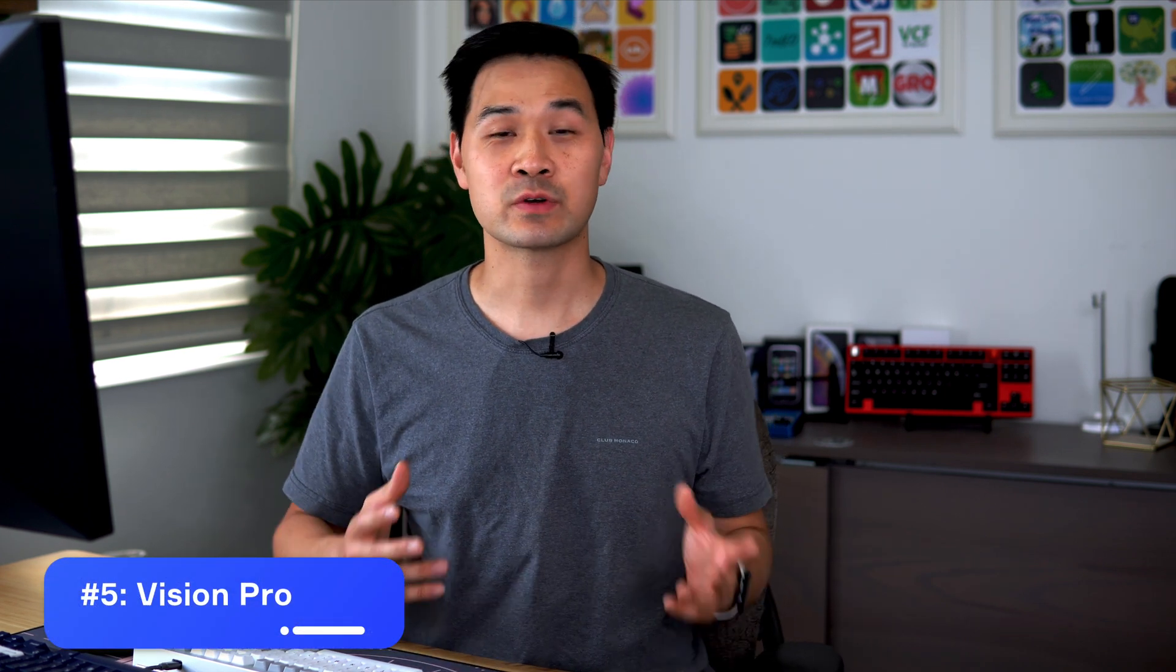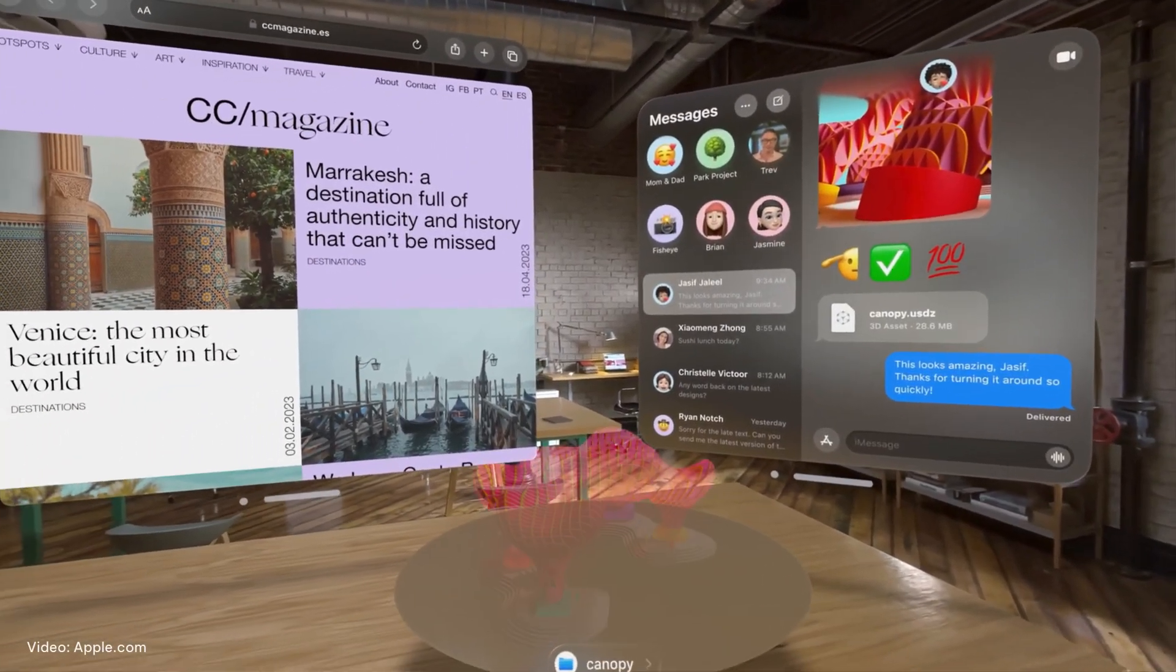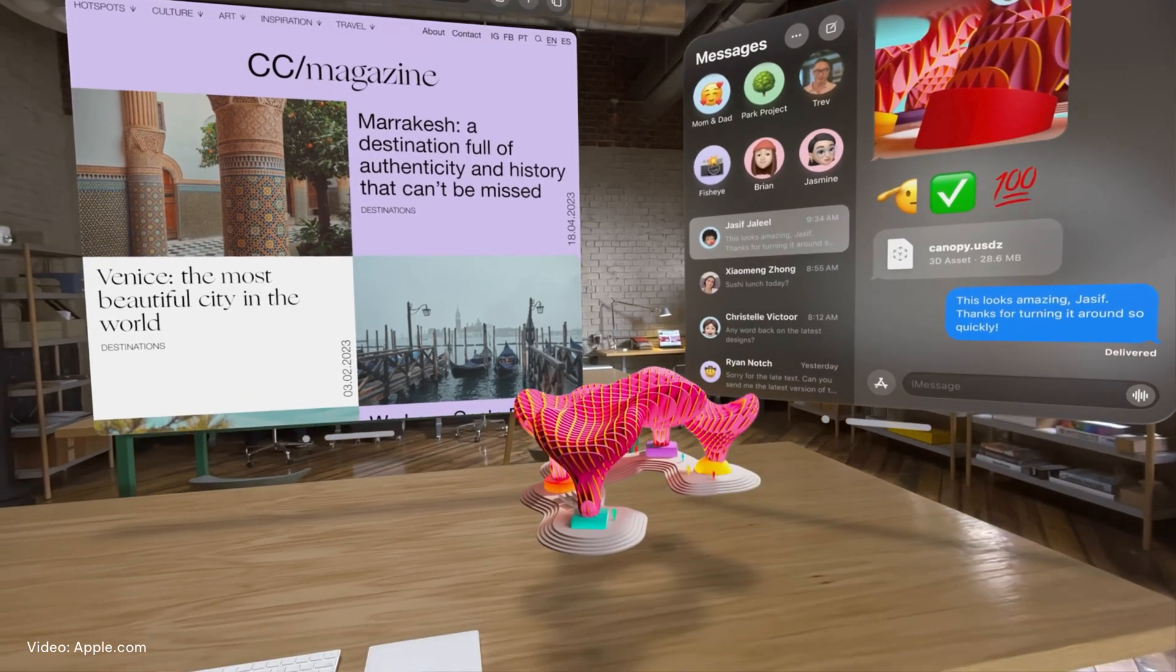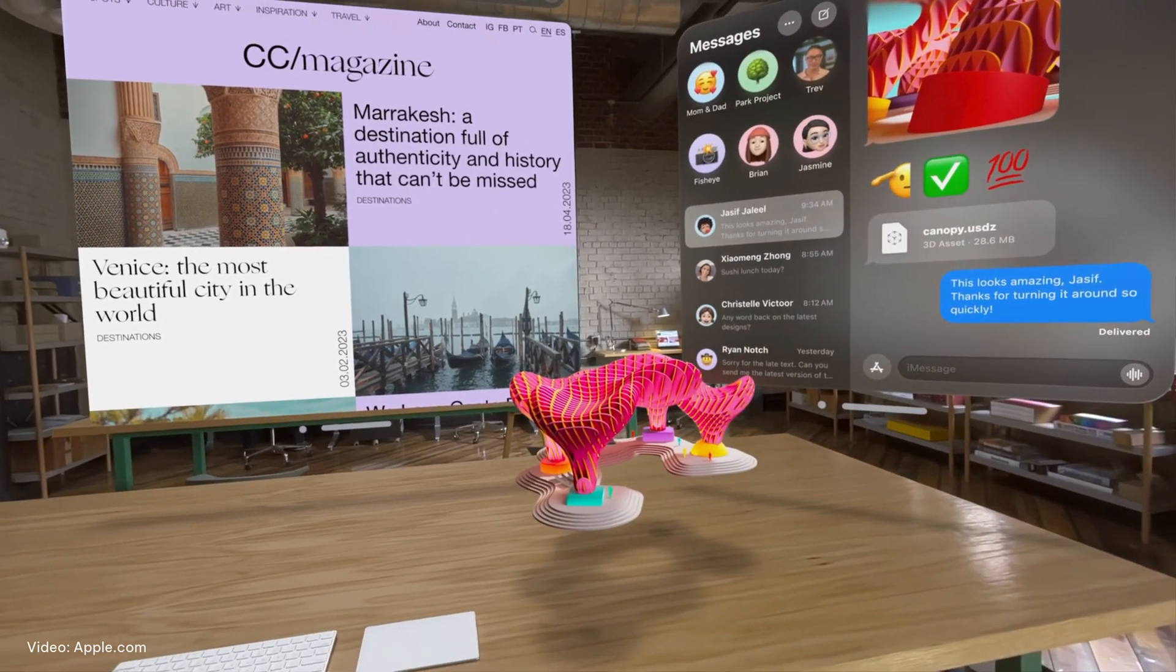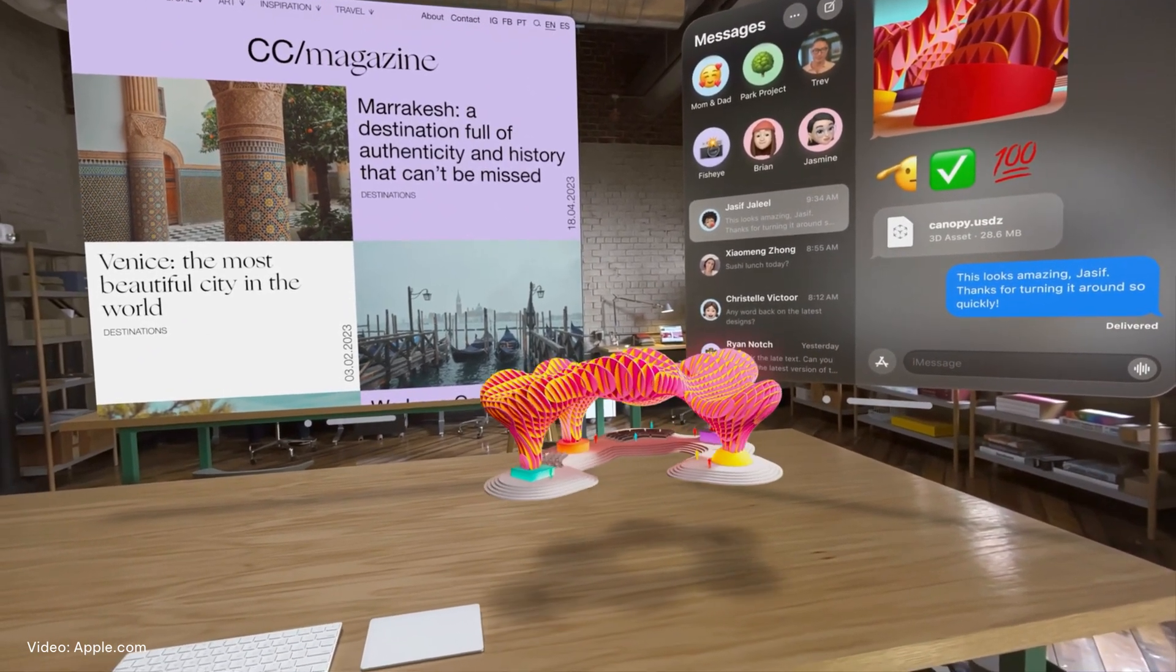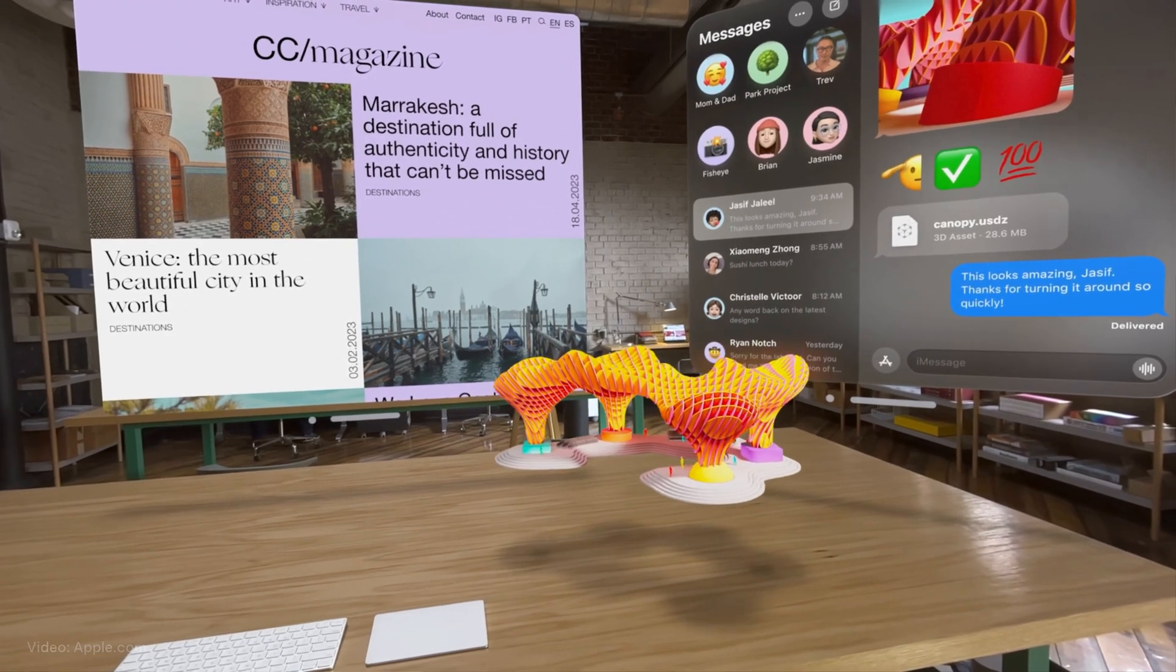Vision Pro is Apple's new device for spatial computing and that brings to us a new platform, Vision OS, for developers like us to build apps on. It's a cool technology but at $3,500 US, only rich new adopters are going to have one. And I'm a practical guy. I'm not going to be spending my time and effort into building apps for a limited group of people on a fledgling new platform.